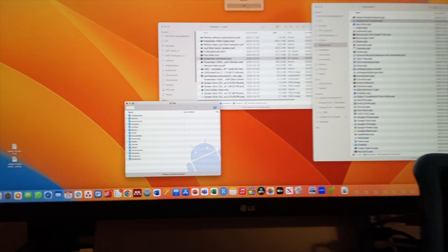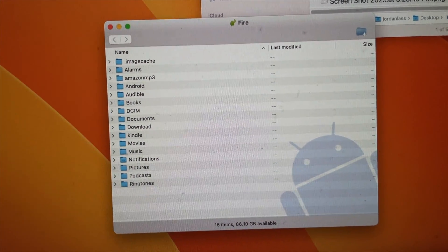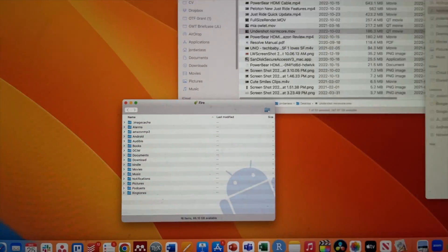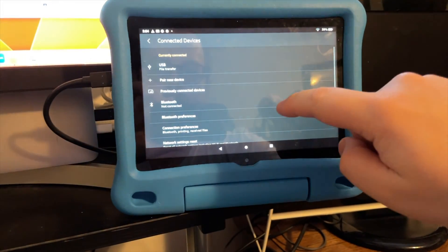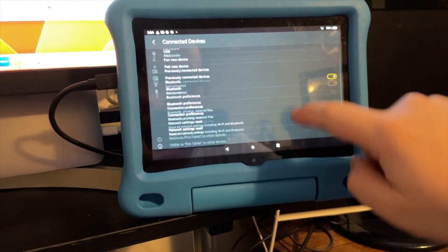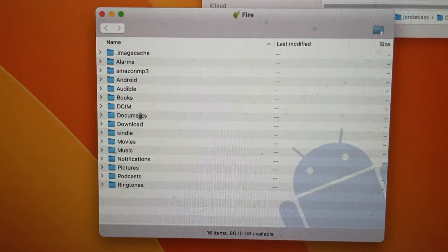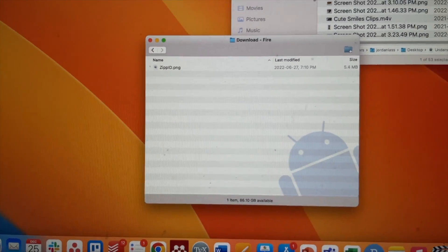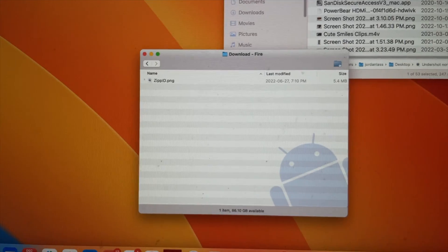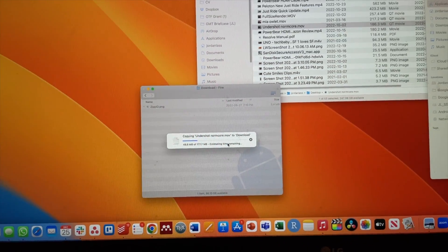Now on my computer, the file transfer window opened up. Maybe there's a default way to set it so it doesn't do this — I'll look into that and post something if we find it. Now we've got the file transfer window open and I'm going to go to the downloads and drag a video over.